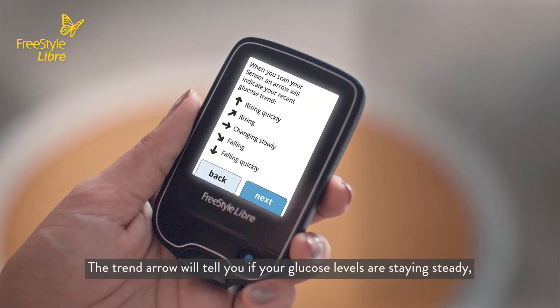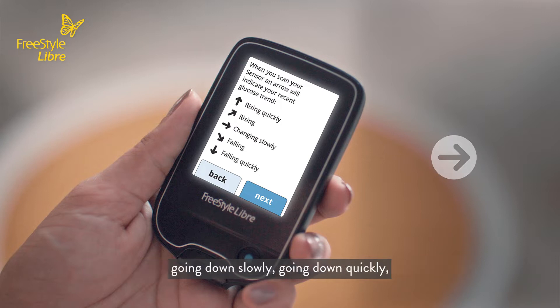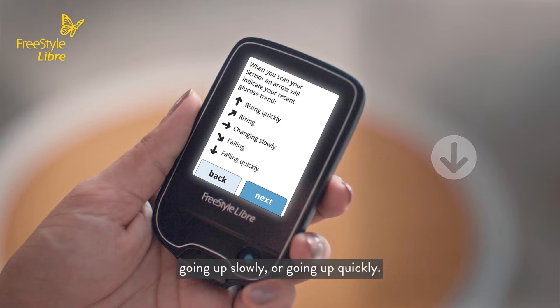The trend arrow will tell you if your glucose levels are staying steady, going down slowly, going down quickly, going up slowly, or going up quickly.